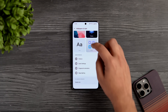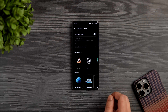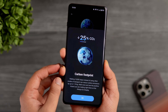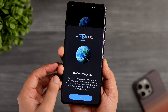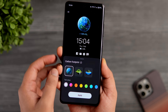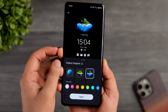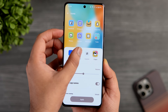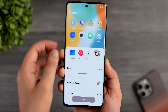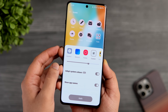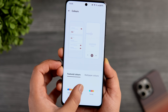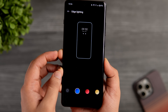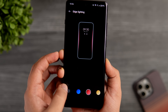For more customization, go inside wallpaper and style. To enable always-on display, just turn on the feature and choose from different styles. There is a cool carbon footprint AOD theme that monitors your daily step count and shows the positive impact on the always-on display. You can also change the font style, change the shape of app icons, apply third-party icon packs from the Play Store, adjust icon size, and use system colors to match icon color to your wallpaper. You can also customize accent colors, fingerprint animations, and notification lighting effects.